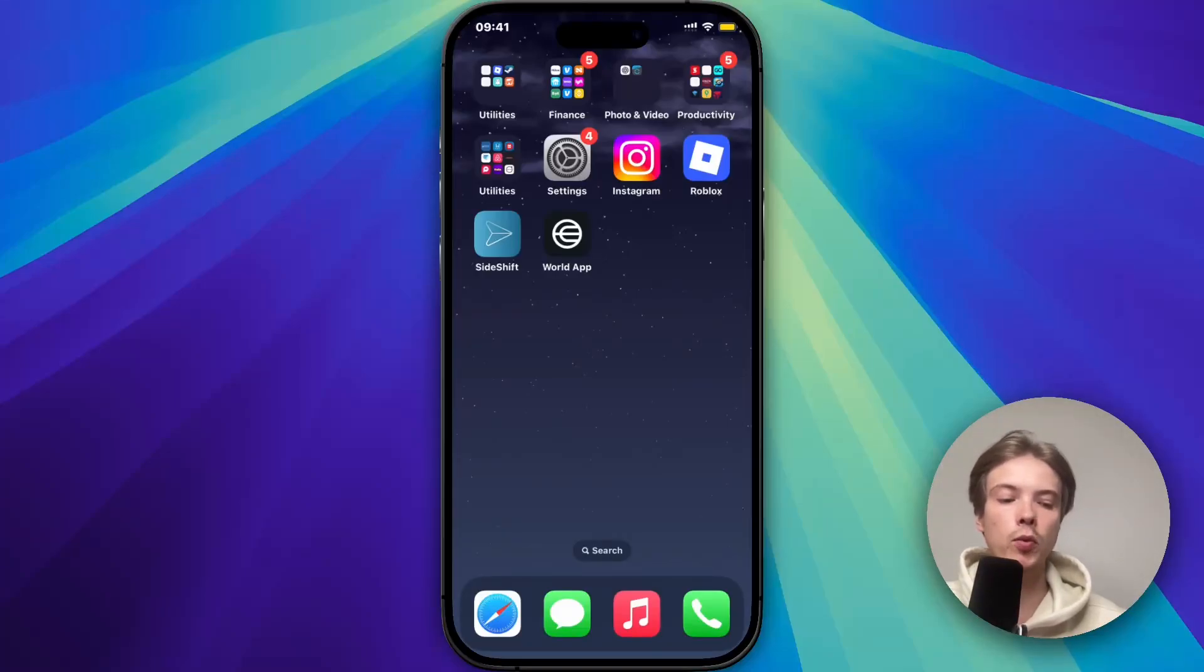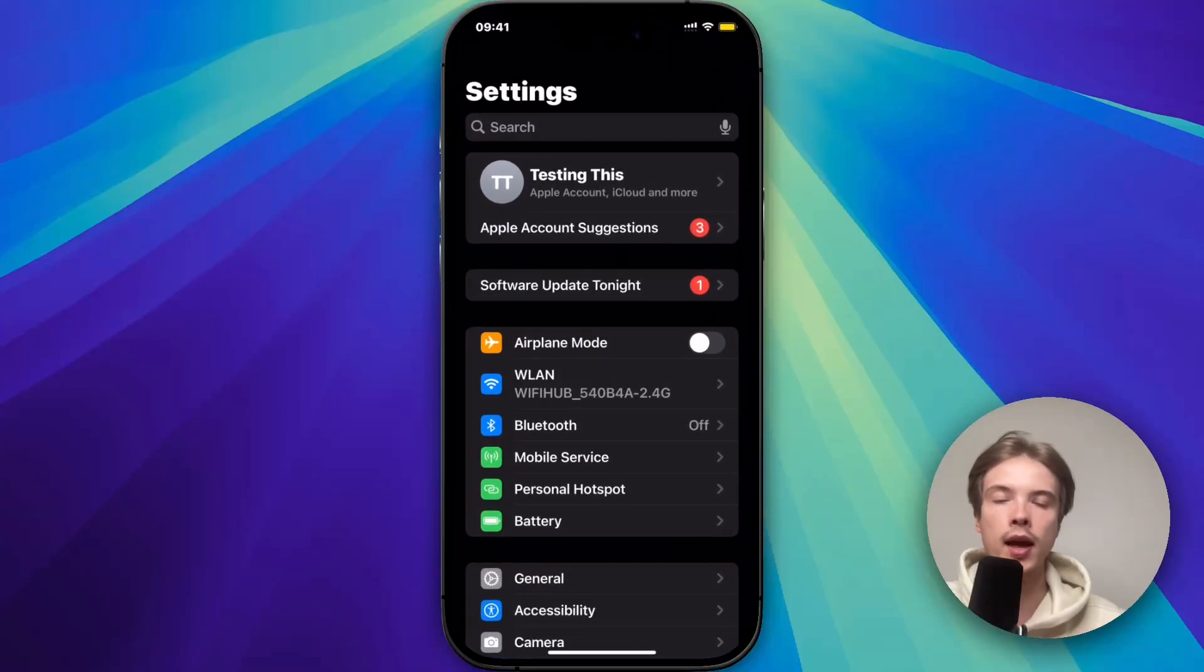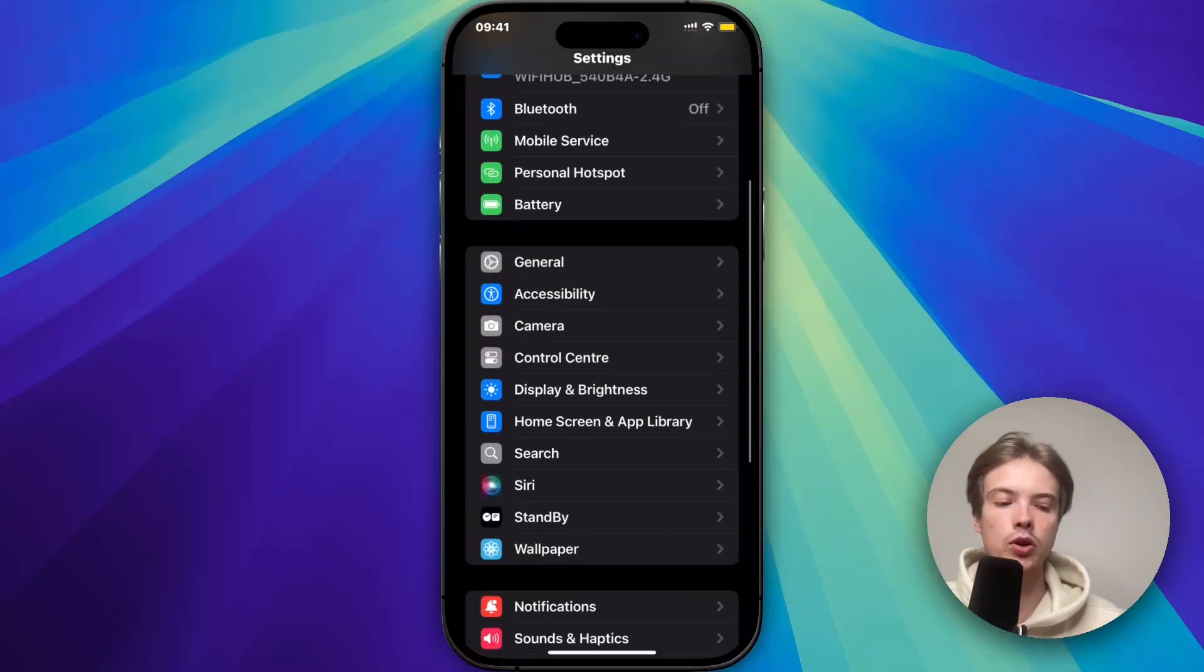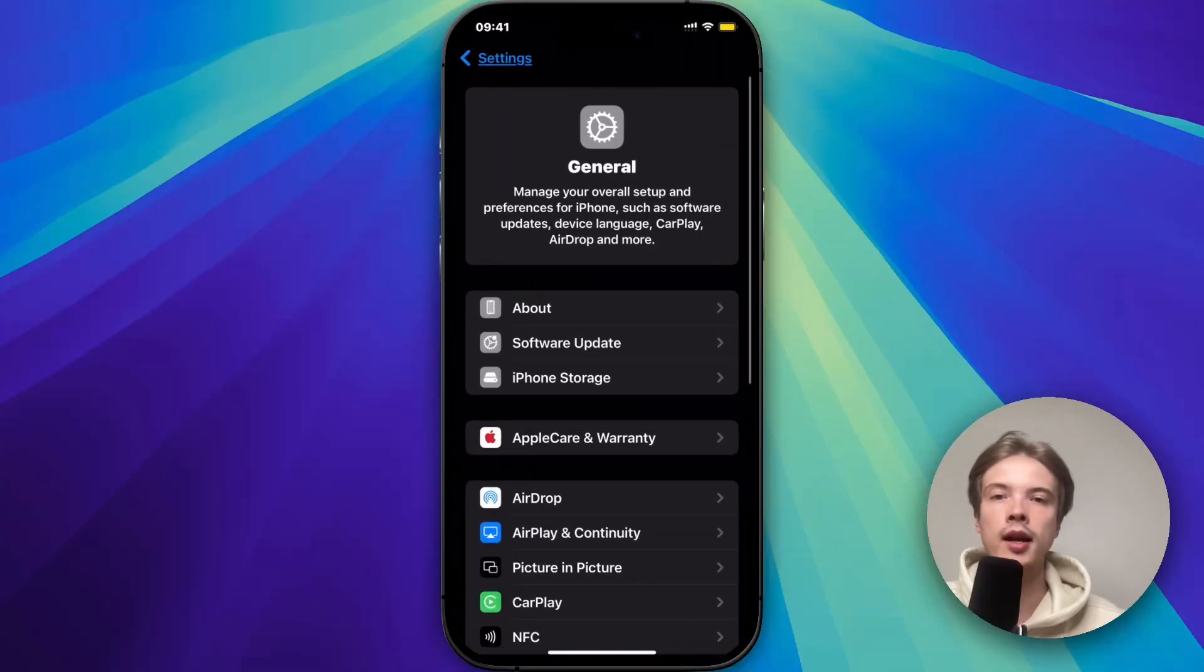So the first thing we need to do is to actually close the World app and instead we're going to go into the settings app on our phone. So just go into your settings app and you should now be taken to this page. Now on this page we're just going to scroll down and then we're going to click on General. So click on General and then you should be taken here.